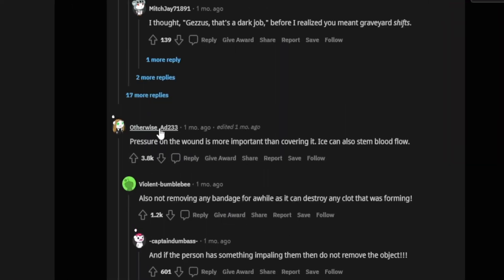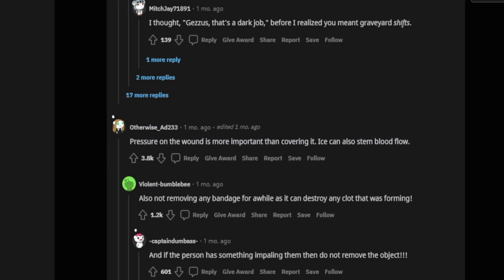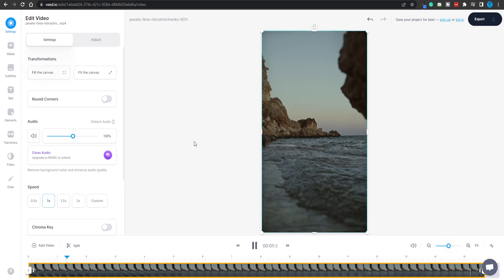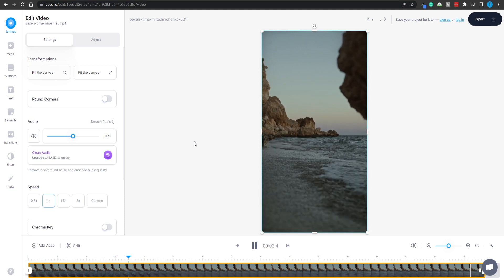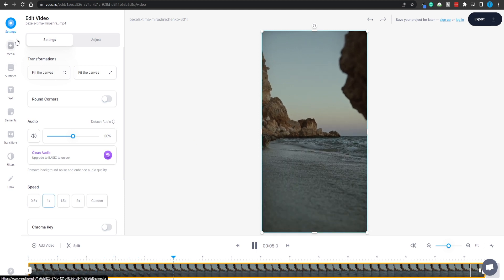I'm just going to grab the snipping tool and take a screenshot of this answer right here. All we've got to do is click on the new icon and then just grab this picture. The next thing we need to do is head back over to Veed.io and upload our media. However, we are not done yet.